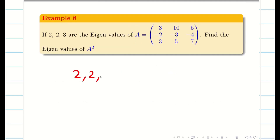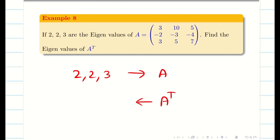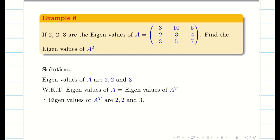Next: 2, 2, and 3 are the eigenvalues of A. What are the eigenvalues of A transpose? From the property, we know the eigenvalues of A and the eigenvalues of A transpose are the same. So the answer is 2, 2, and 3.